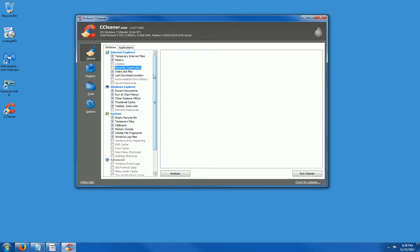And as you can see, it checks for temporary internet files, history, dat files, last download location, Windows Explorer files, recent documents, and other items. It also empties out your recycle bin and clipboard.